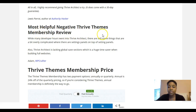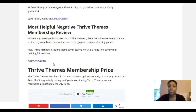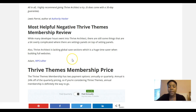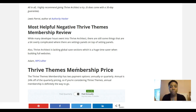The most helpful negative review comes from Adam at WP Crafter, who creates videos on page builders and WordPress. He said: 'While many developer hours went into Thrive Architect, there are still some things that are overly complicated, with setting panels on top of setting panels. Thrive Architect is also lacking global save sections, which is a huge time saver when building full websites.' Overall he still recommends Thrive Architect, but those are major cons — some glitches and drawbacks just like any other software.